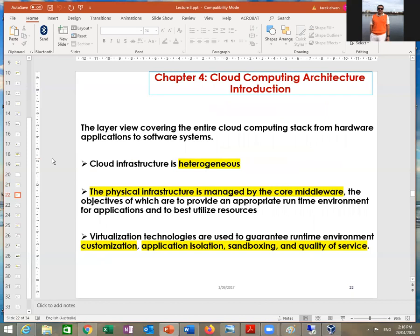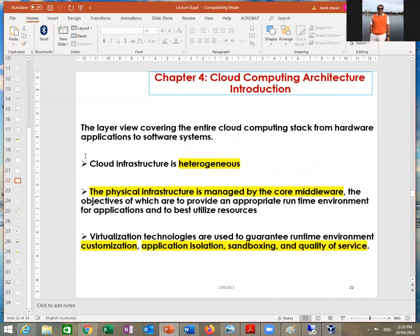One good thing about cloud infrastructure is that it is heterogeneous — meaning mixed. It doesn't have one specific platform; you can use different types of products from different companies and different providers. However, we don't recommend doing that. Our recommendation: when you use cloud, try to take a package from one company.